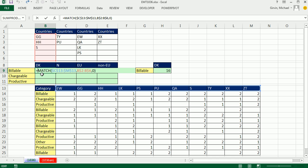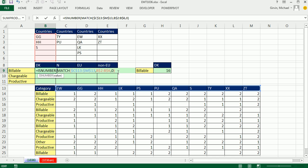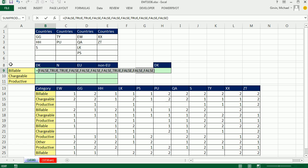I'm going to wrap that with ISNUMBER. ISNUMBER will convert the errors to false and the numbers to true. I'm going to hit F9. Now look at this — we have an array of trues and falses that's the same size as this. Now ultimately we're after all of these numbers. Control-Z — just look at that same dimension here.